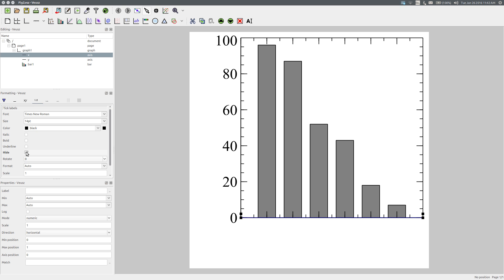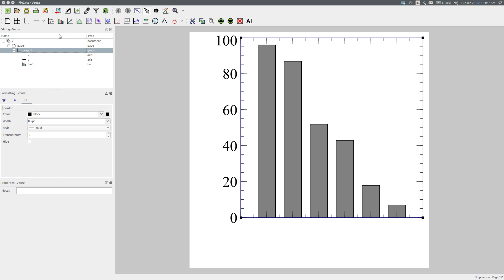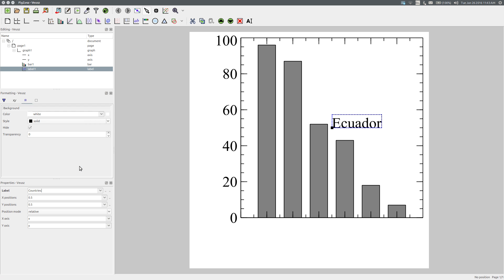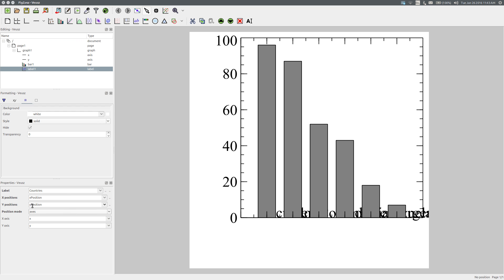To add the country names, add a text label element to Graph 1. Select Graph 1, then Text Label. In Properties > Label, specify the variable that contains the text labels: Countries. We need to position these labels correctly. In the properties panel, for X positions choose the X position variable — that was 1 through to 6. For Y position, choose the variable containing 0.1 for each row. Since these values need to be on an axis, change the position mode to Axis. We can now see the country names.